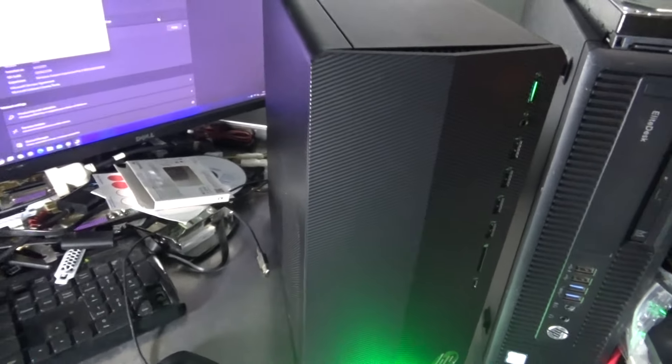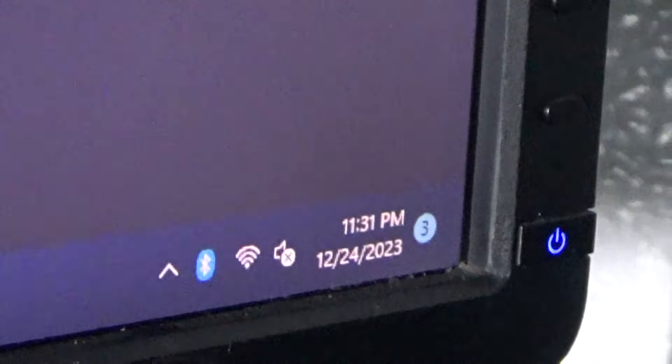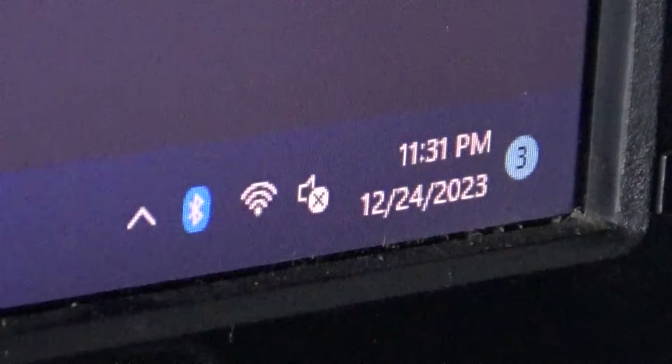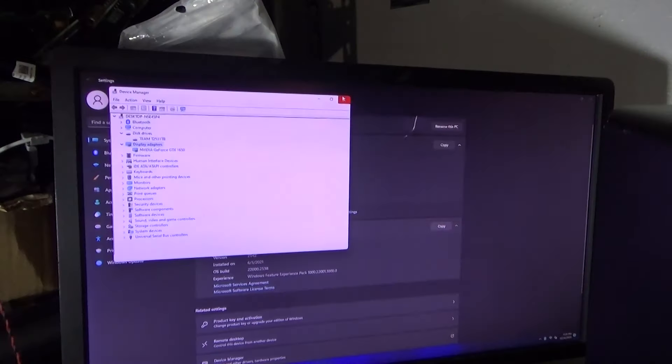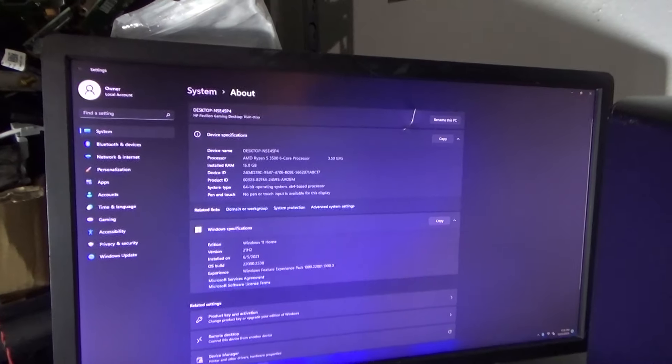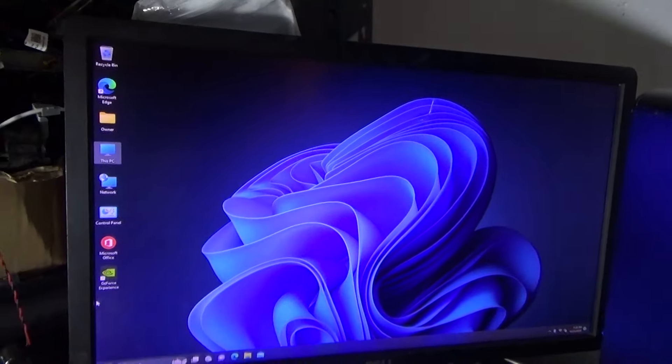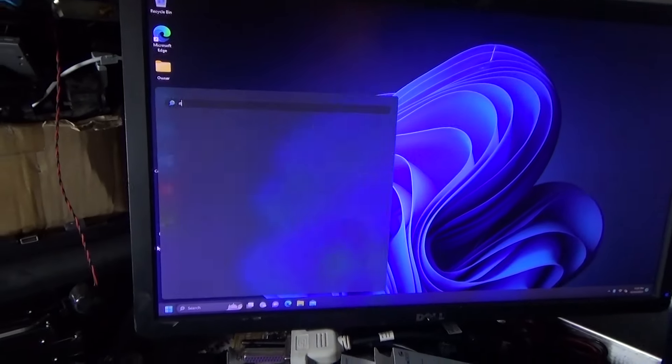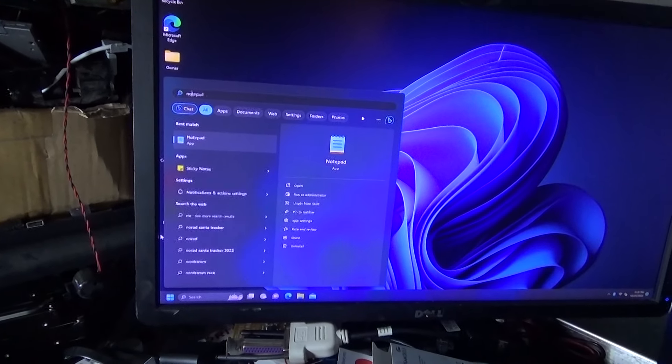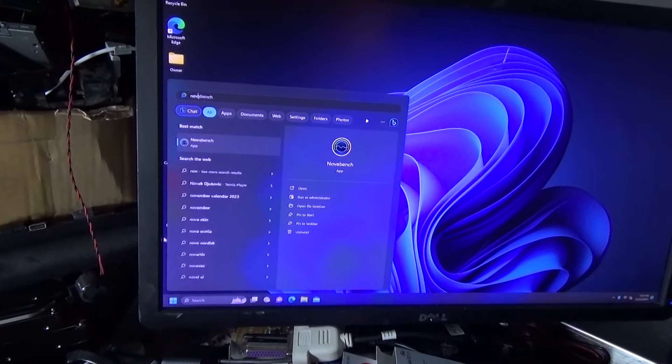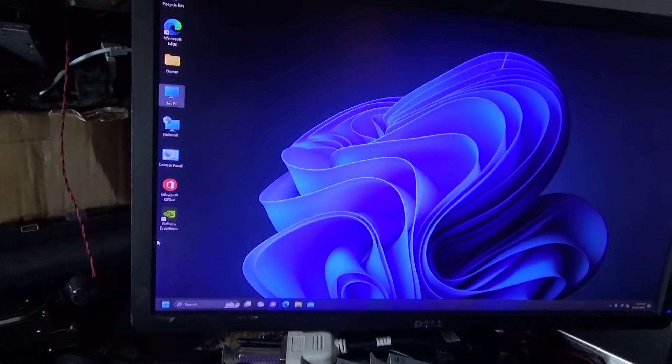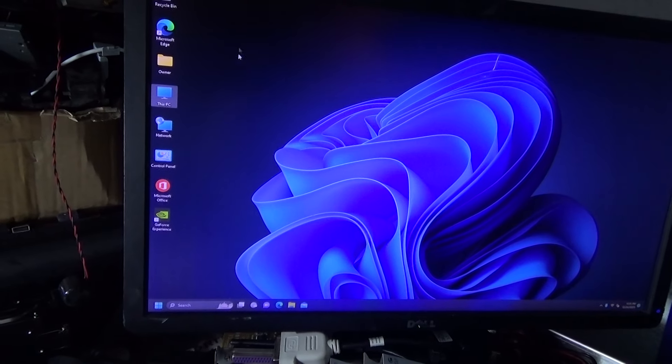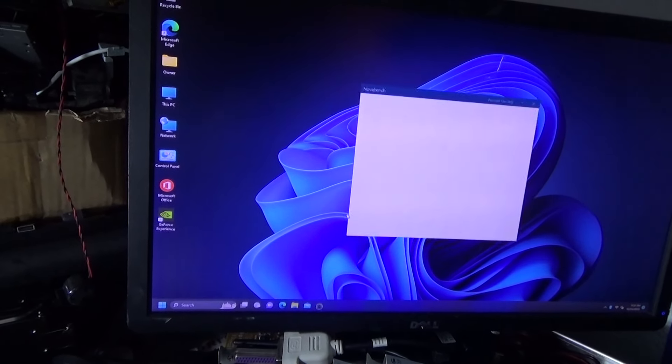This is actually, I found this before the holidays. Today is actually Christmas Eve right now. As you can see. What I was going to do is run the benchmark so you guys could get the idea. I installed Nova Bench, which is a free benchmarking software. I'm going to run that.